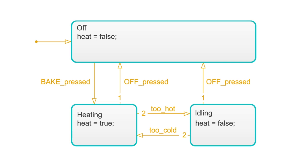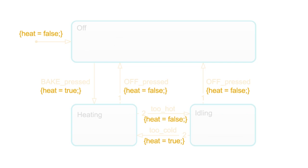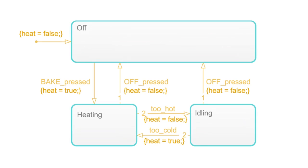In a state transition diagram, we implement this idea by moving the output definitions out of the states and onto the transitions. This is what the oven state machine would look like adhering to Mealy. As you can see, we don't really gain anything with this approach. It just clutters the diagram.